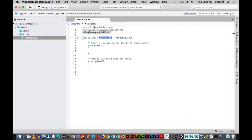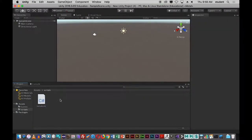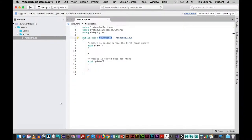Another common error is when people create a script and name it the same as an existing one. You can't have two scripts with the same name, so keep that in mind when creating scripts.